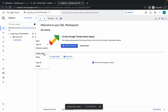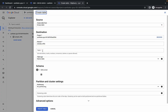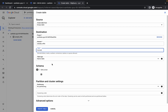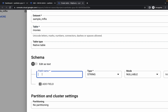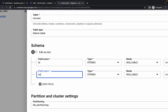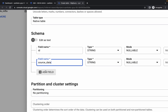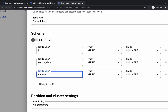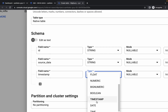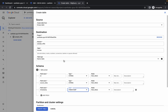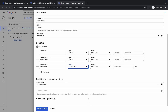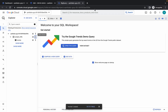Click on the three-dot menu again, then click 'Create Table'. For the table name, type 'movies'. Click the plus icon to add fields. In the field name, type 'id', then add another field called 'source_data', and finally add a field called 'timestamp'. For the timestamp field, choose the timestamp type. Verify your schema looks correct, then click 'Create'.